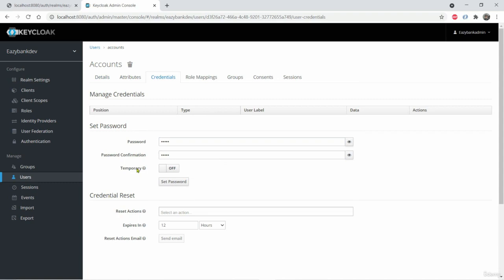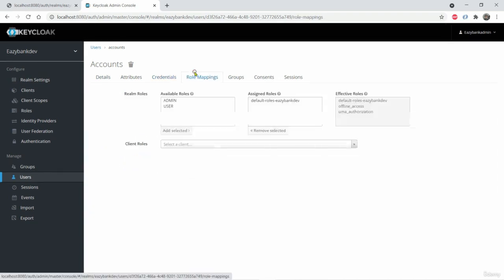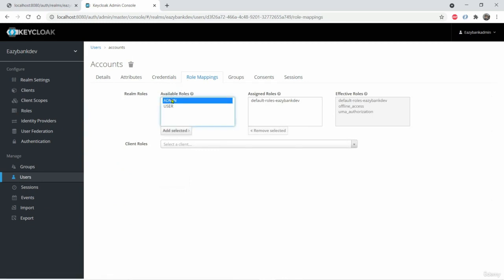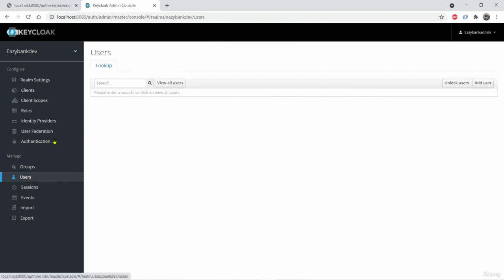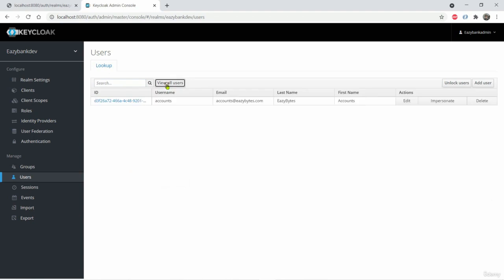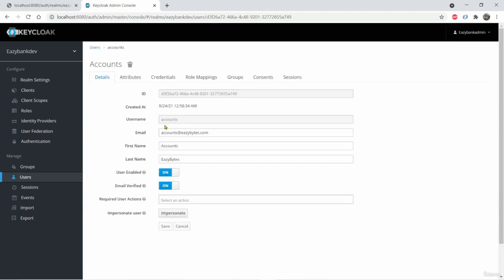And role mapping also we can give. So we have two types of roles admin and user. So I'm just selecting add selected and I assign roles also to the user that I have created just now, which is accounts. So we can go and see all the users created, which is accounts. Like these are all the details that we have provided.